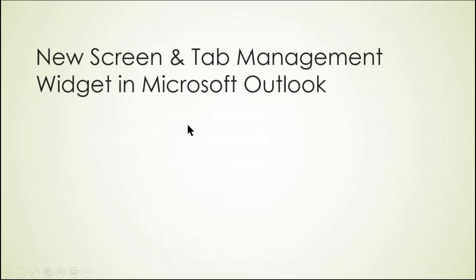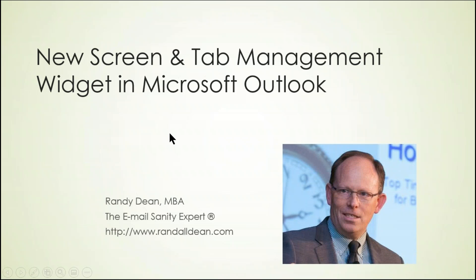Hi everybody, Randy Dean here, the email sanity expert. I was just noticing on my screen the other day they've added a cool little widget to the front screen of the Microsoft Outlook local client.